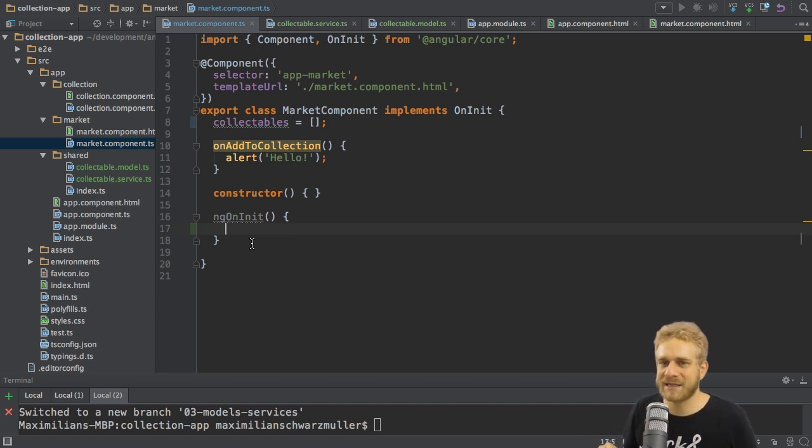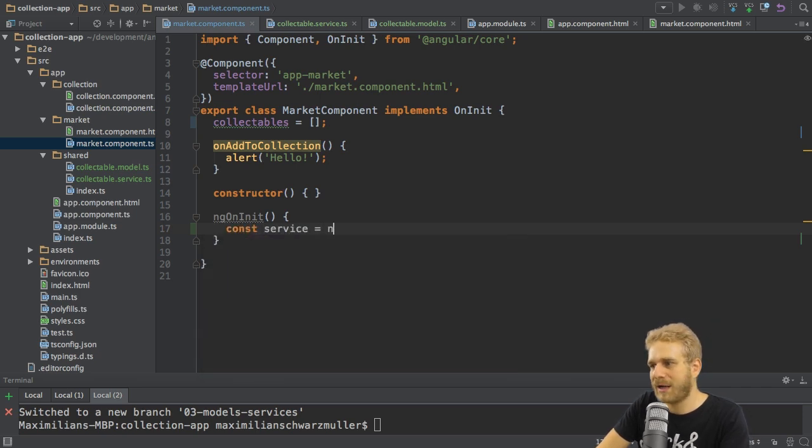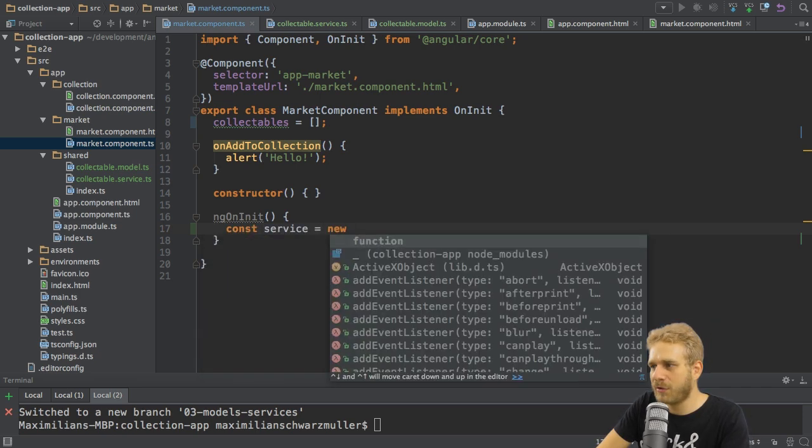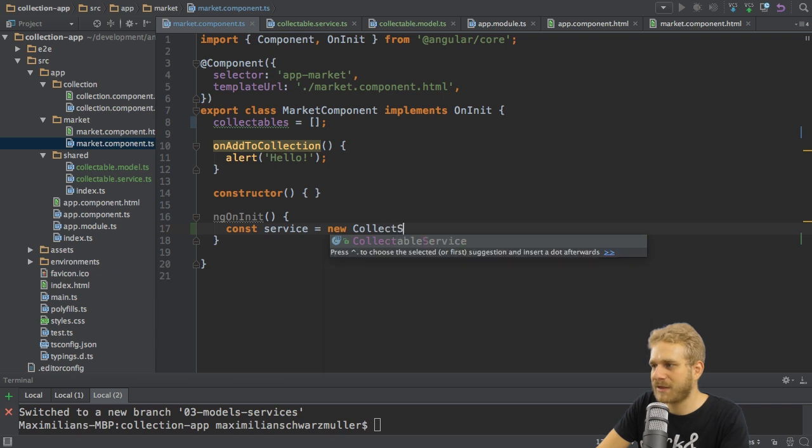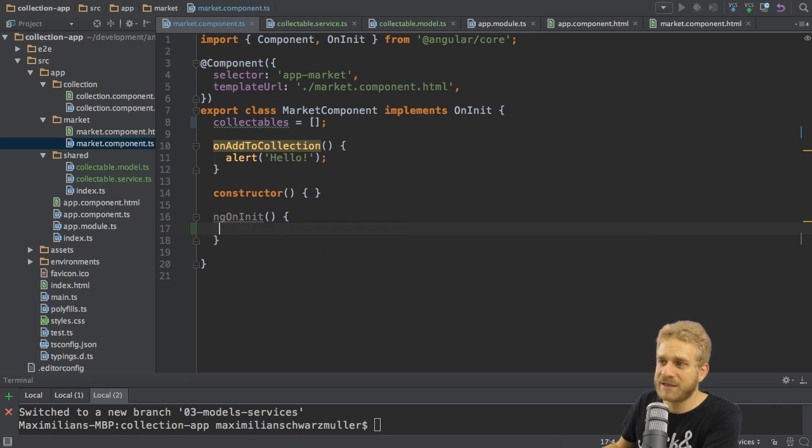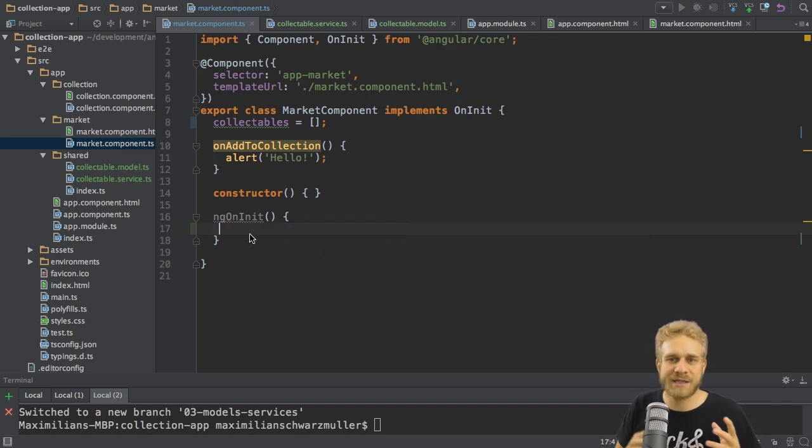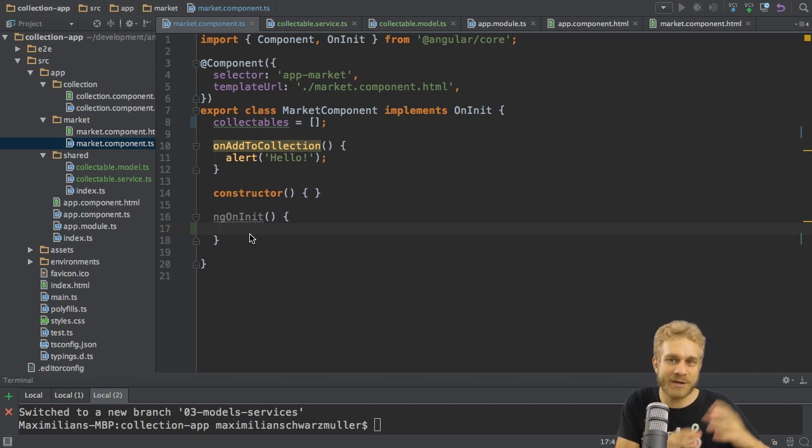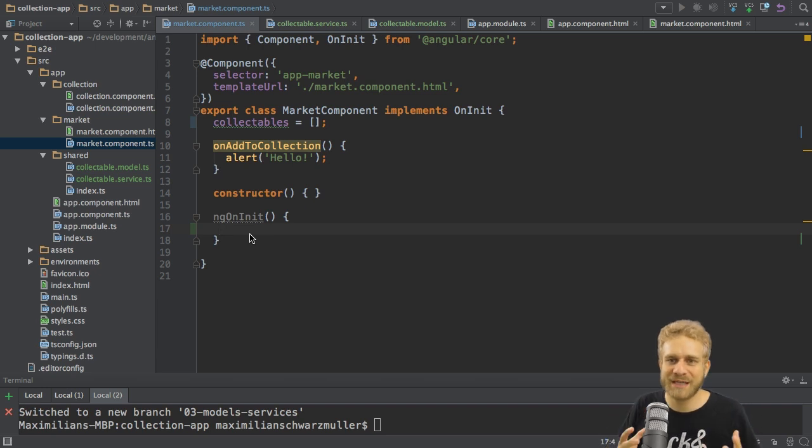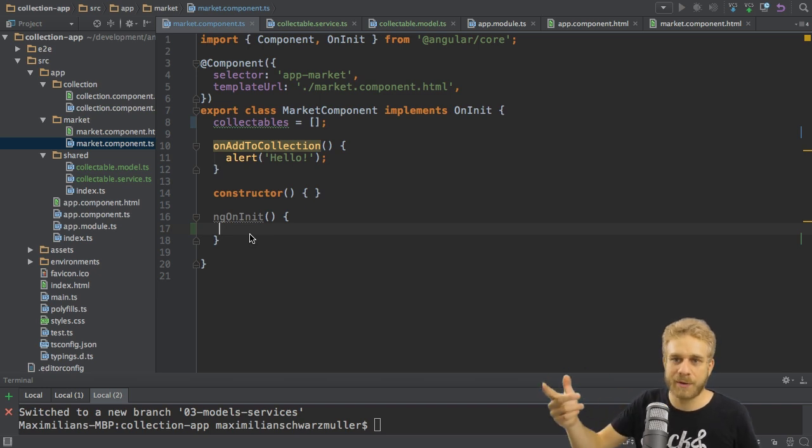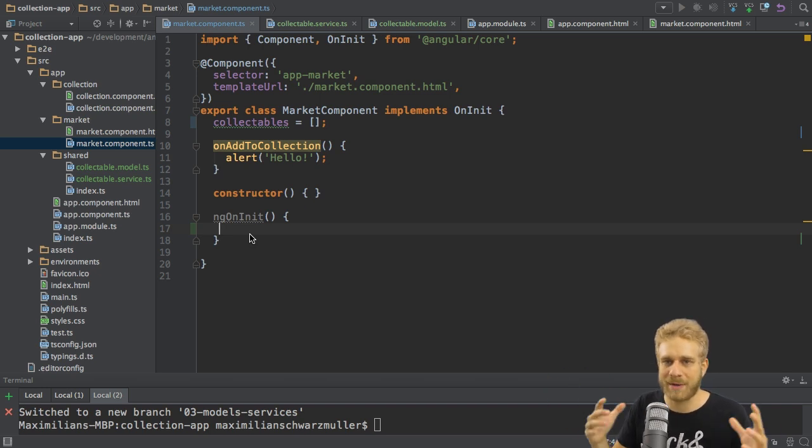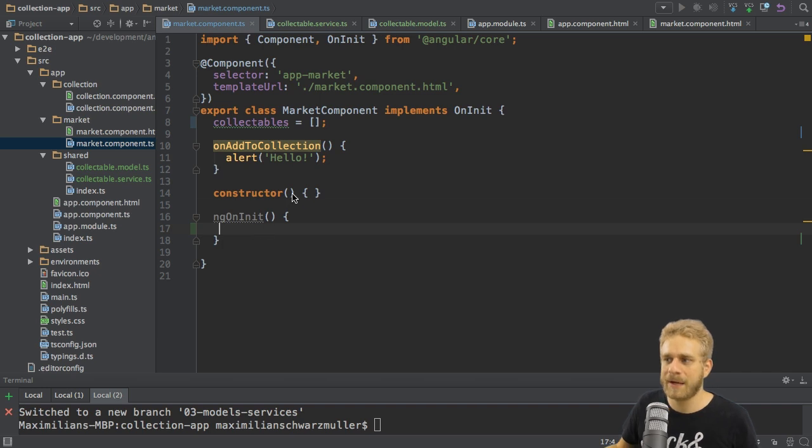Now, getting access does not work by instantiating here. You could think that I would simply run new collectible service. This is how you instantiate classes in TypeScript in the end. Well, we could do this, but Angular 2 has its own dependency injector. Now this is kind of a framework in the framework for handling the creation of instances of classes we need in our application. We already use it since we are using components which are automatically created by Angular 2.